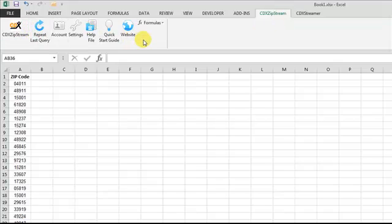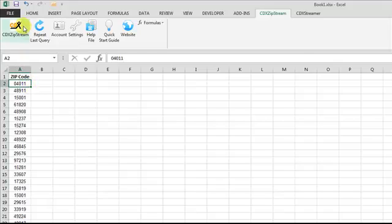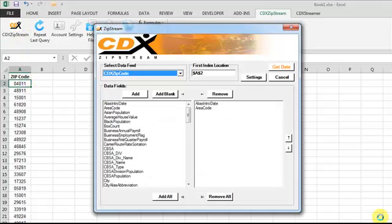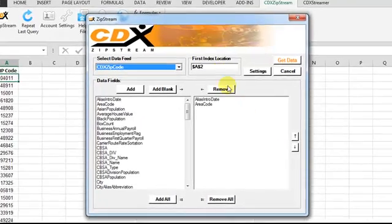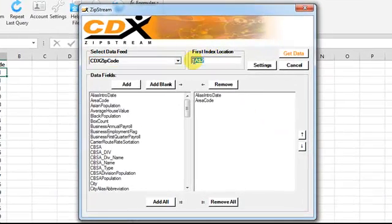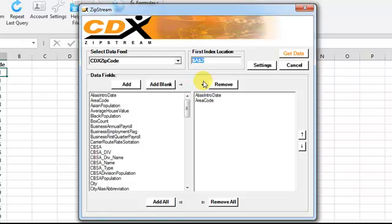If you'd like to import demographic data for a list of zip codes, for example, use the cursor to select the first cell. Click on CDX Zipstream, and you'll see the address of the selected cell here.